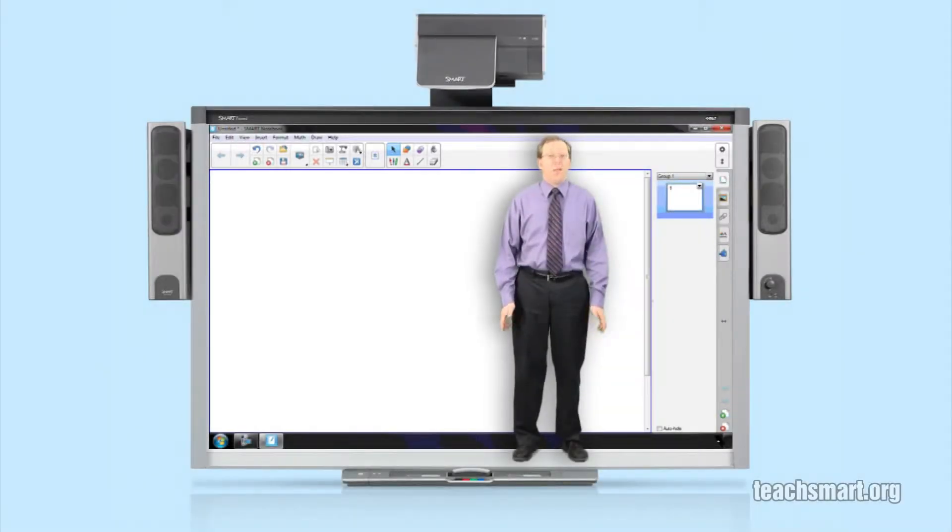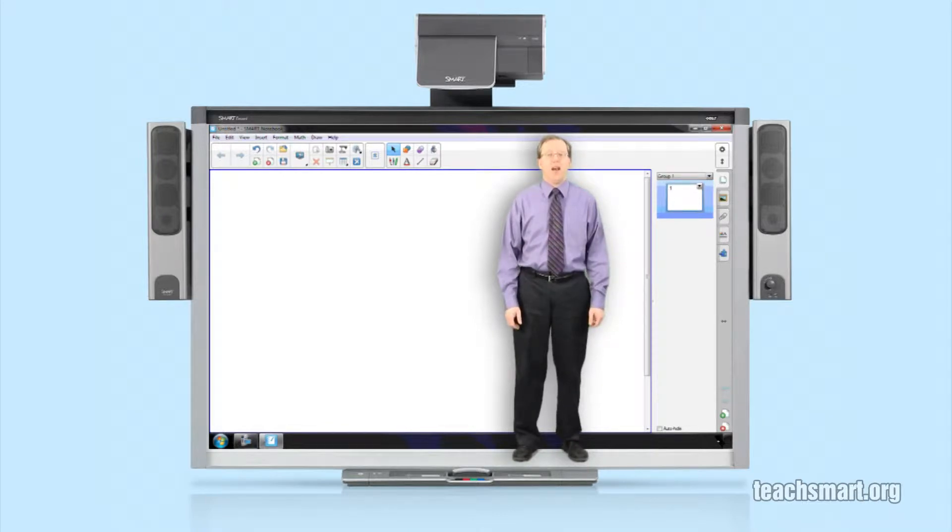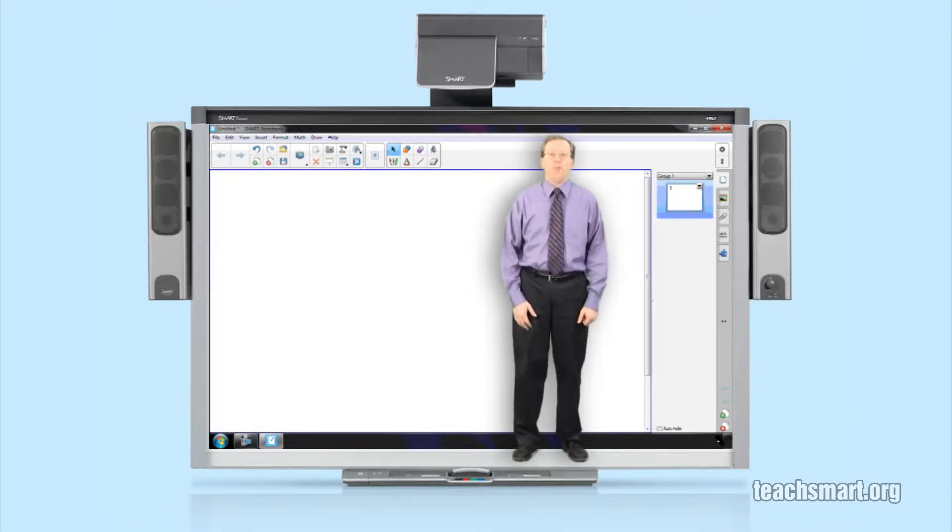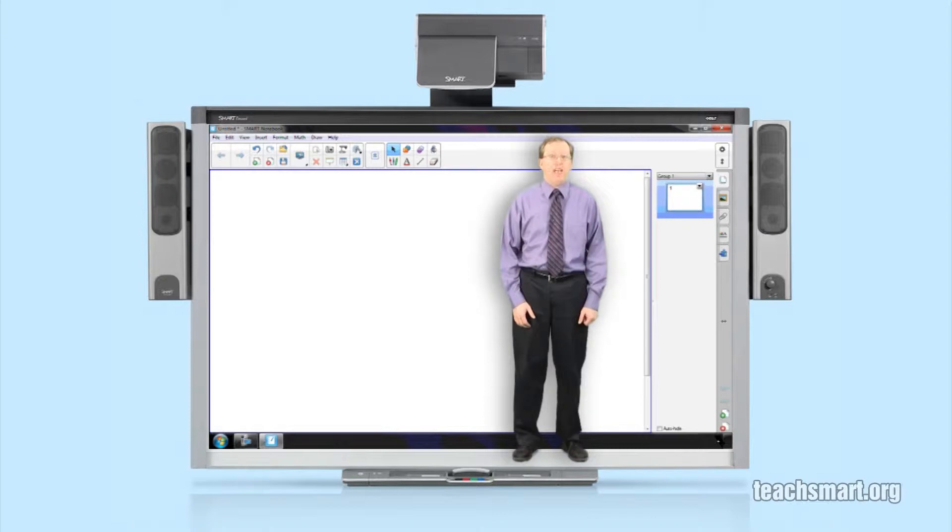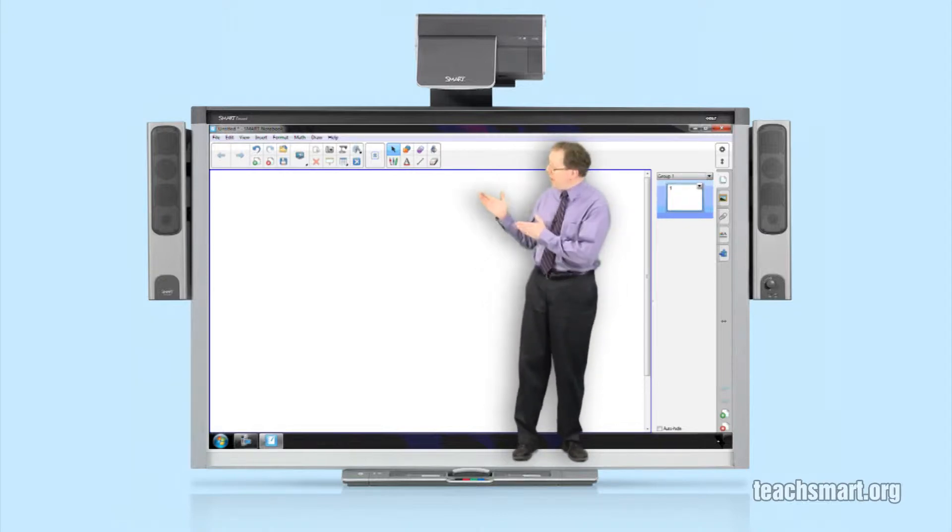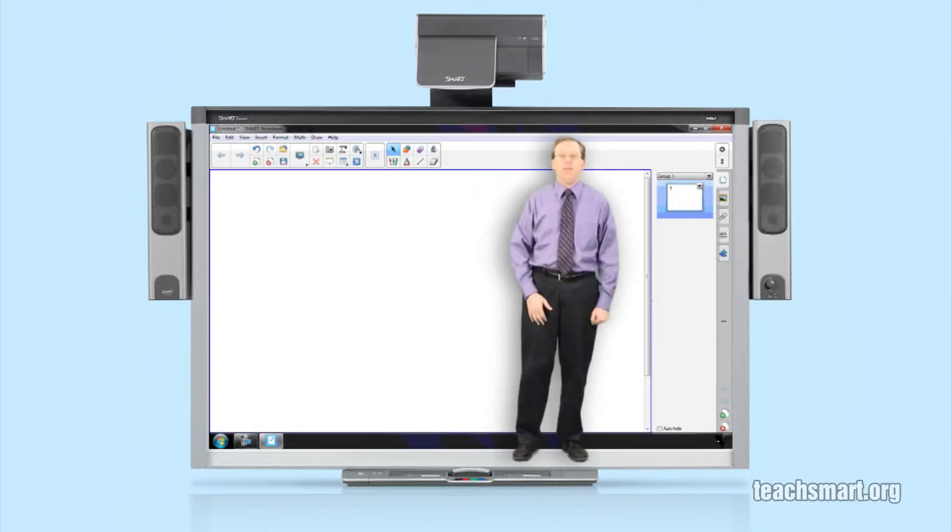Hi again everybody, I'm Smart Ed with another Smart Ed TV Top Tip. This is Smart Notebook 11 and today I'm going to show you an easy way to get rid of any digital ink you might have in your work area.